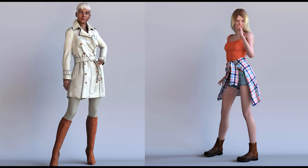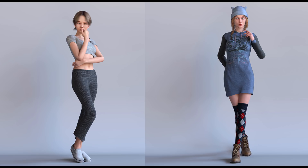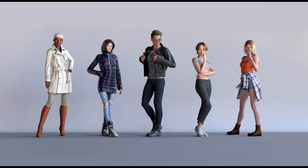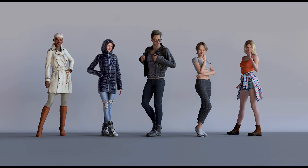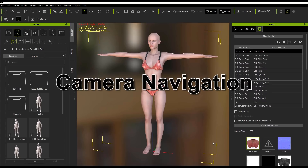Hey everybody, in this tutorial we're going to learn the very basics of Character Creator 3. So if you're a beginner, this is the tutorial for you. We'll walk you through the basic steps of camera navigation and how to modify your character. And then we have other tutorials that you can explore other types of tools. Let's go ahead and get started first with camera navigation.